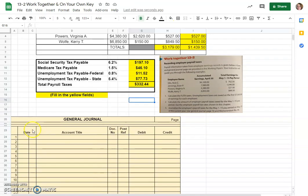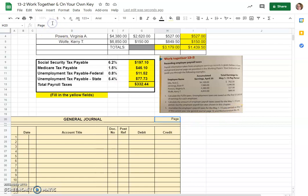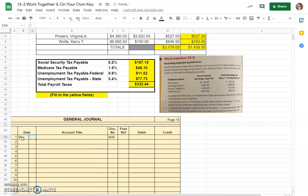Now we get to journalize our payroll taxes. Use page 10 of the general journal, memorandum number 46. We'll go ahead and fill in page 10 and our document number is memorandum 46. Our date would be the 15th of May.